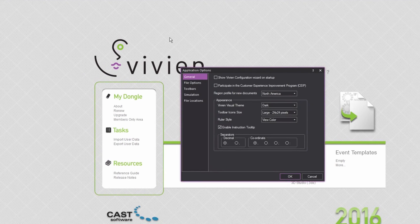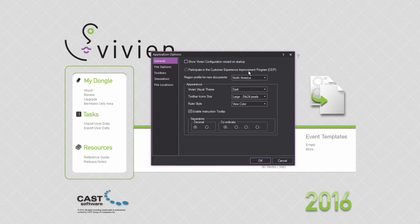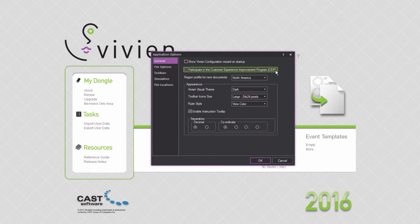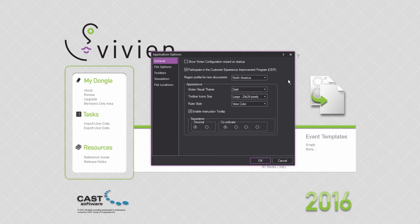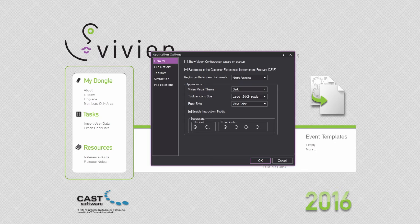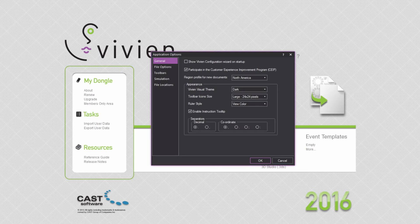The first is the Customer Experience Improvement Program, or CEIP. By enabling this option, you allow Vivian to share usage information with CAST software. CEIP simply tracks which features are being used and how, and this information helps CAST determine what to improve upon and how to prioritize development efforts for the next version. It is important to understand that absolutely no personal information will ever be sent to CAST software as part of CEIP.